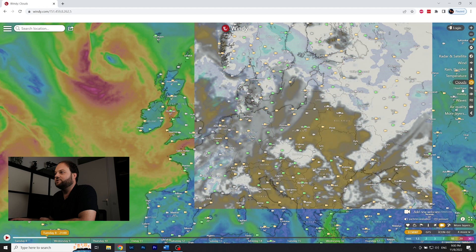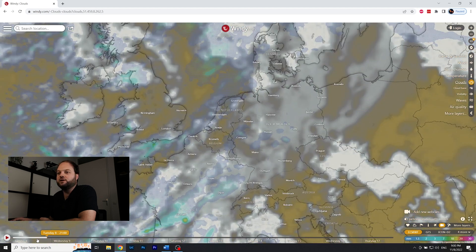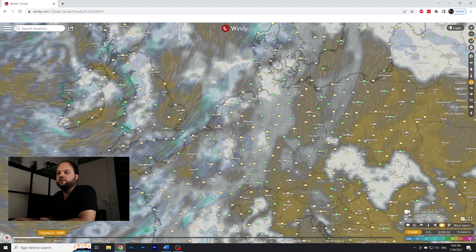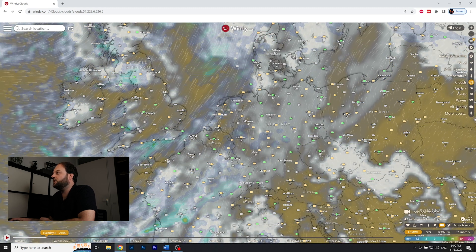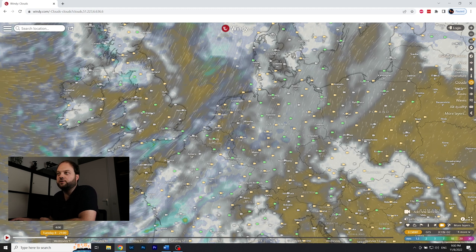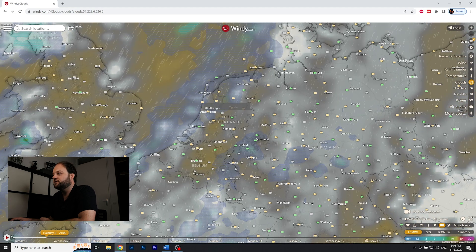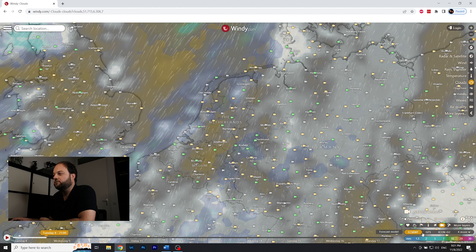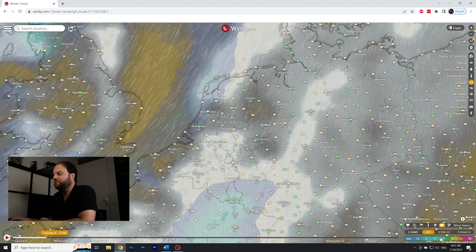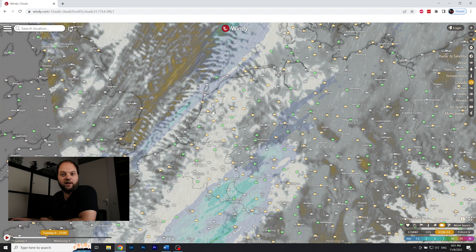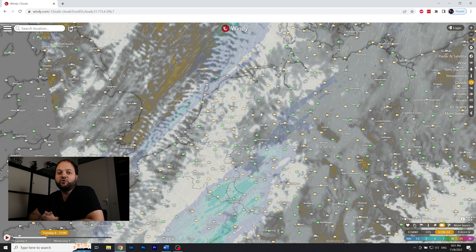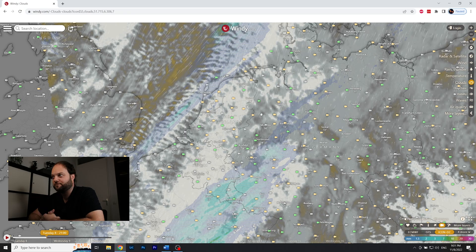At the bottom of Windy you can switch between different weather models. For example, on Tuesday at nine o'clock, one model shows some small gaps in the clouds over the Netherlands. Switching to GFS shows mostly overcast with some small gaps, and another model predicts even more clouds. So you can compare them — and for tonight I know there will be too much cloud cover to go out photographing.